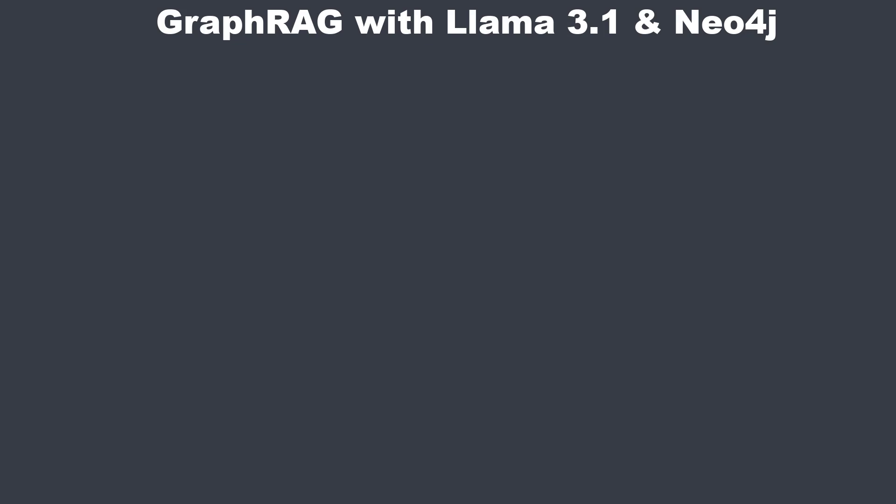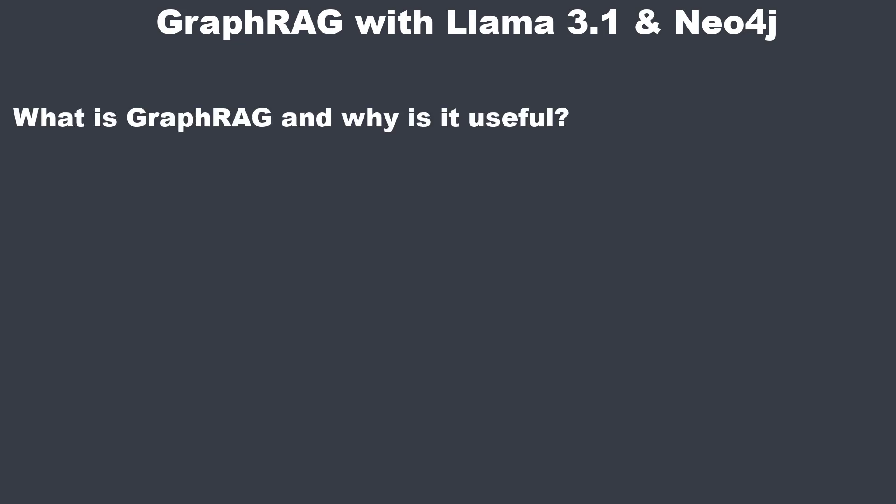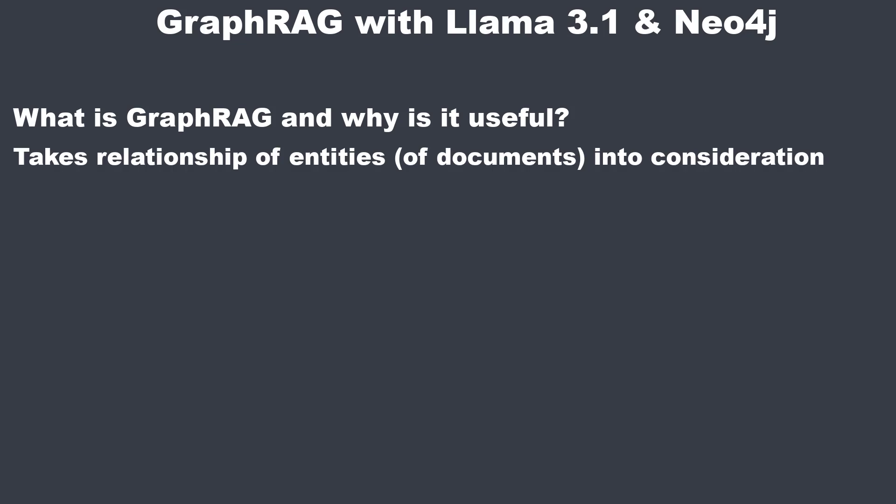Hi everyone, in this video I want to show you how to perform GraphRAG with Llama 3.1, a local running model. So first, what is GraphRAG?